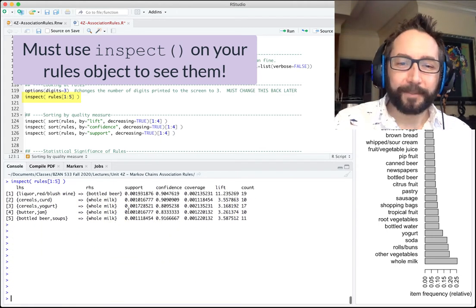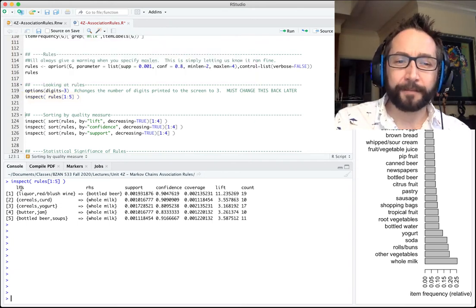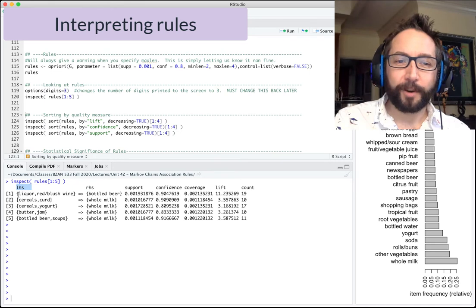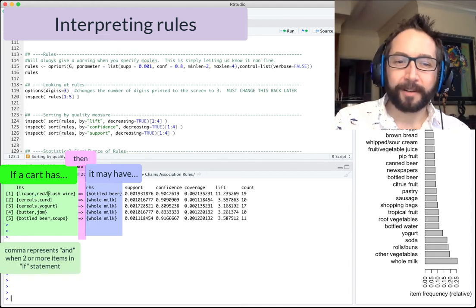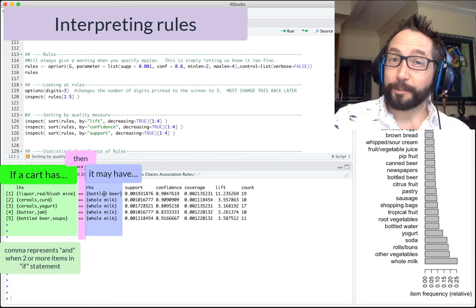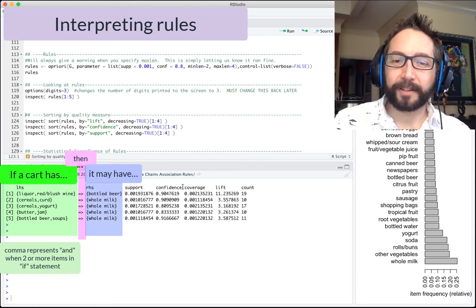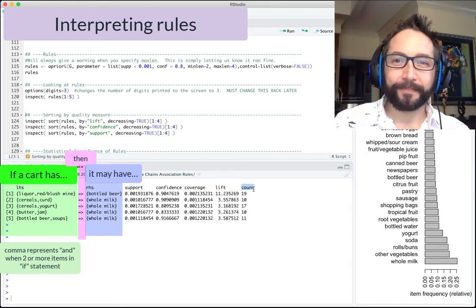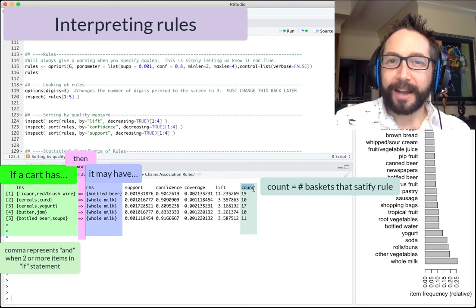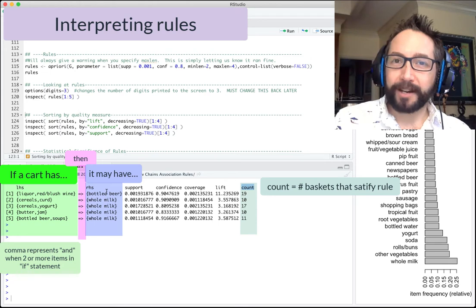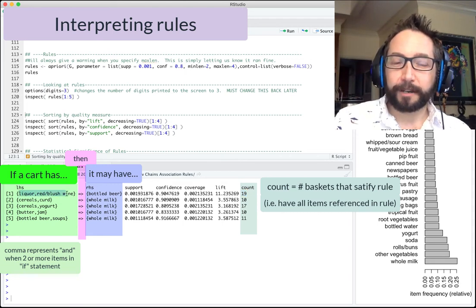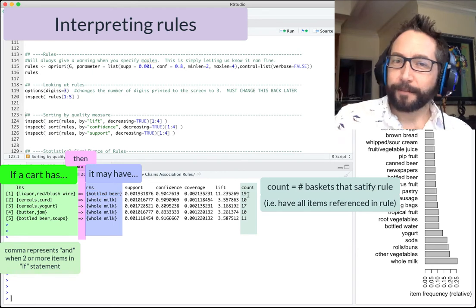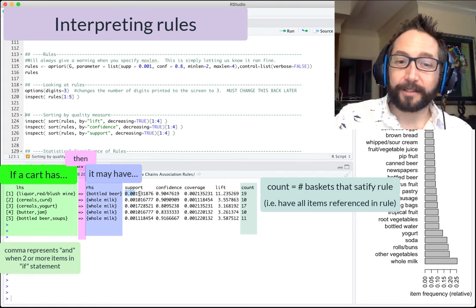The output includes the left-hand side (the 'if' part) and right-hand side (the 'then' part) of each rule, plus several metrics. For example: if a cart has liquor and red blush wine, then it likely also has bottled beer. The count is how many carts contained all items in the rule — here 19 carts had liquor, red blush wine, and bottled beer. Support is that count as a fraction of all carts — about 0.2%.